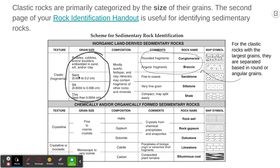For sand-sized particles — a grain size between 0.006 centimeters and 0.2 centimeters, so up to 2 millimeters — those make sandstone. Smaller, silt-sized particles make siltstone, and clay-sized particles, the finest size, make shale. The types of minerals in these are often quartz and feldspar, along with other minerals.